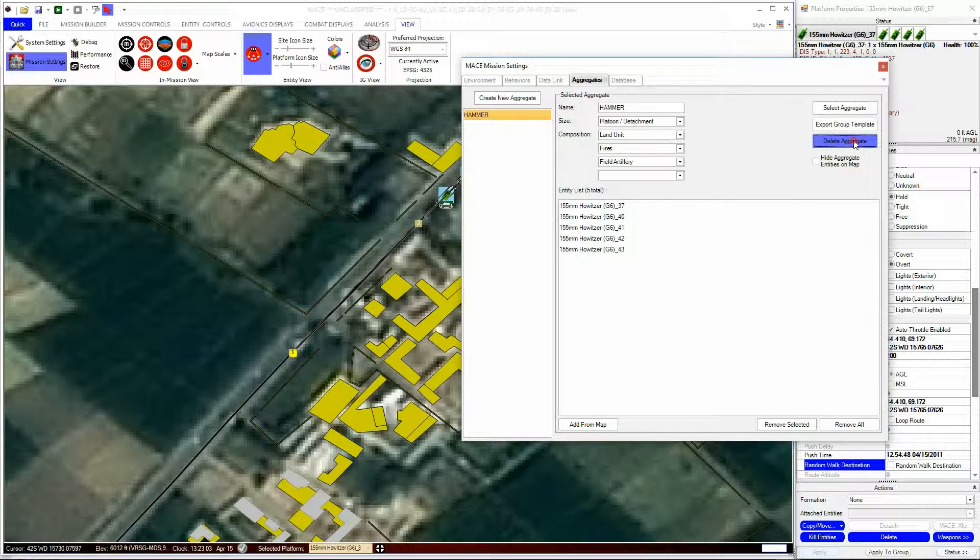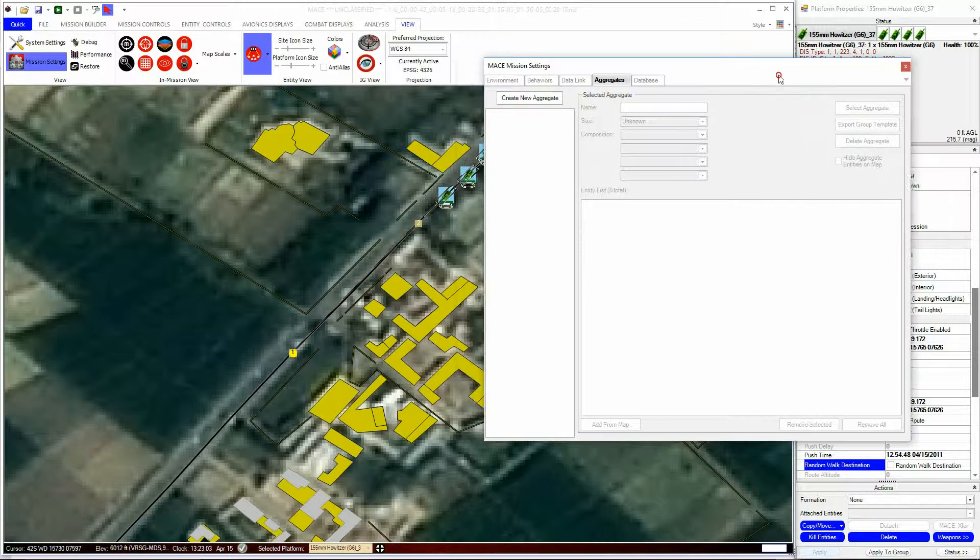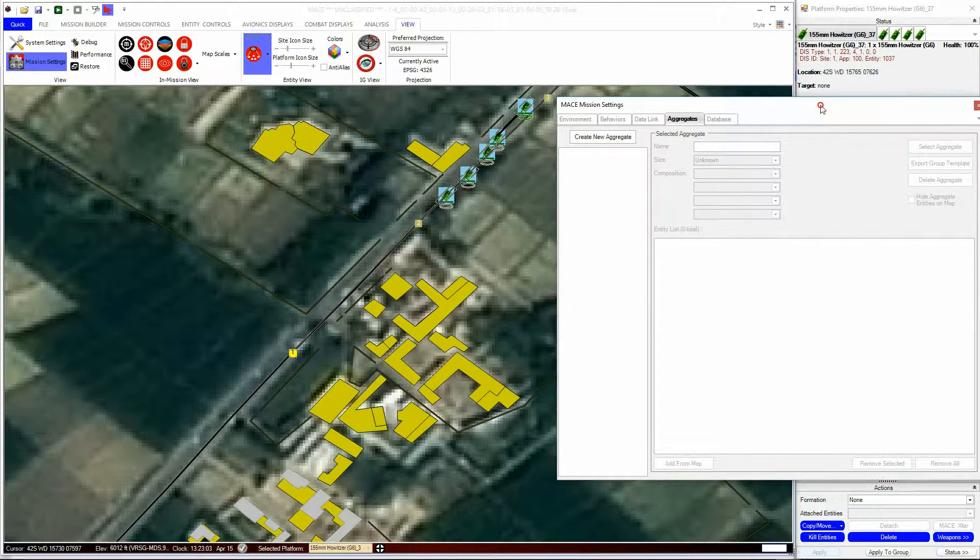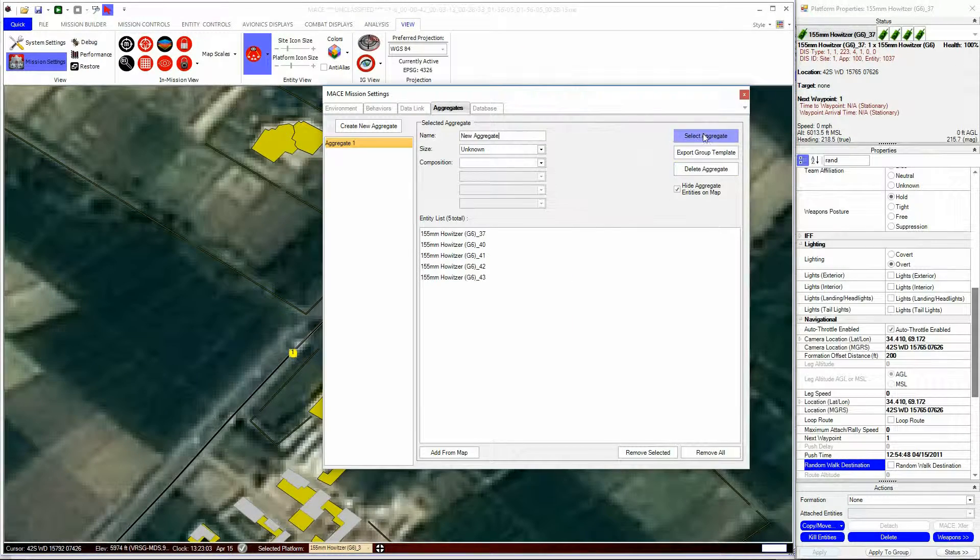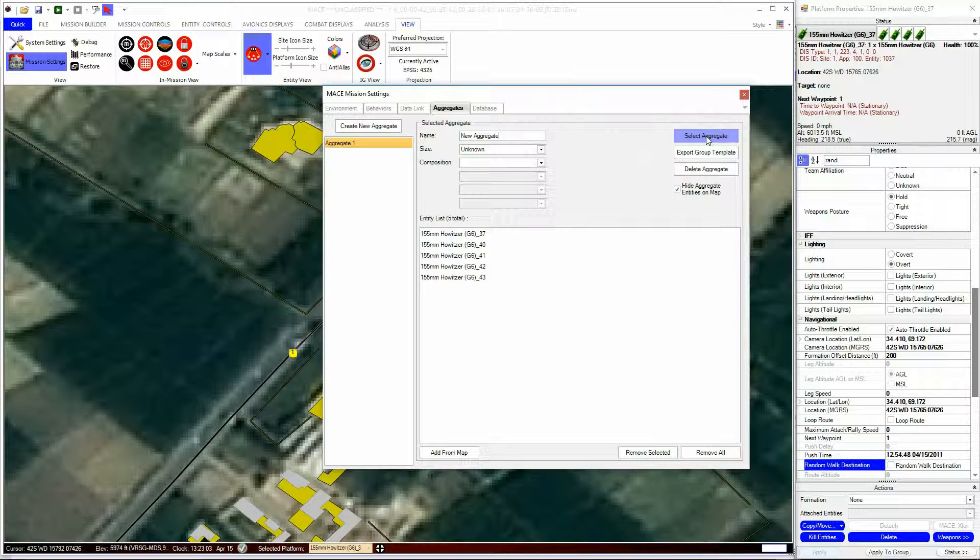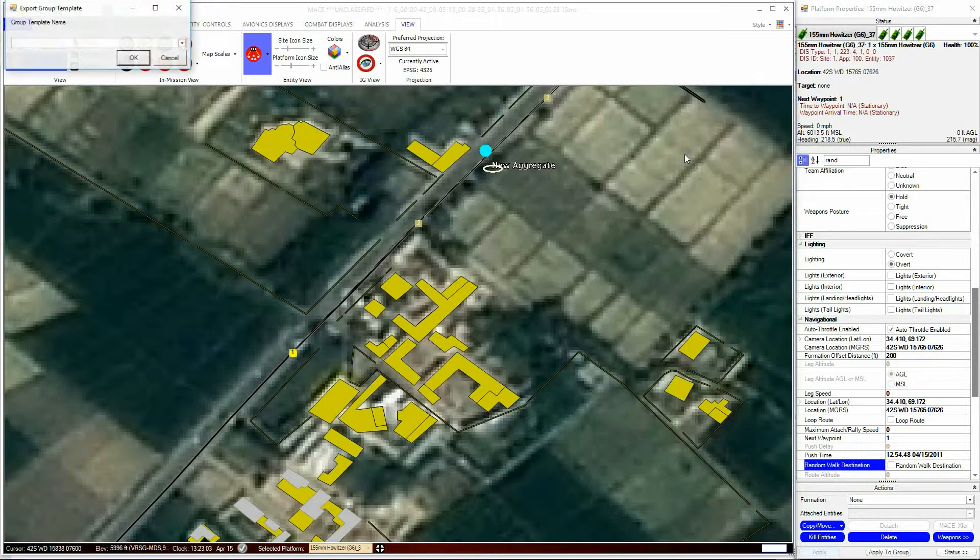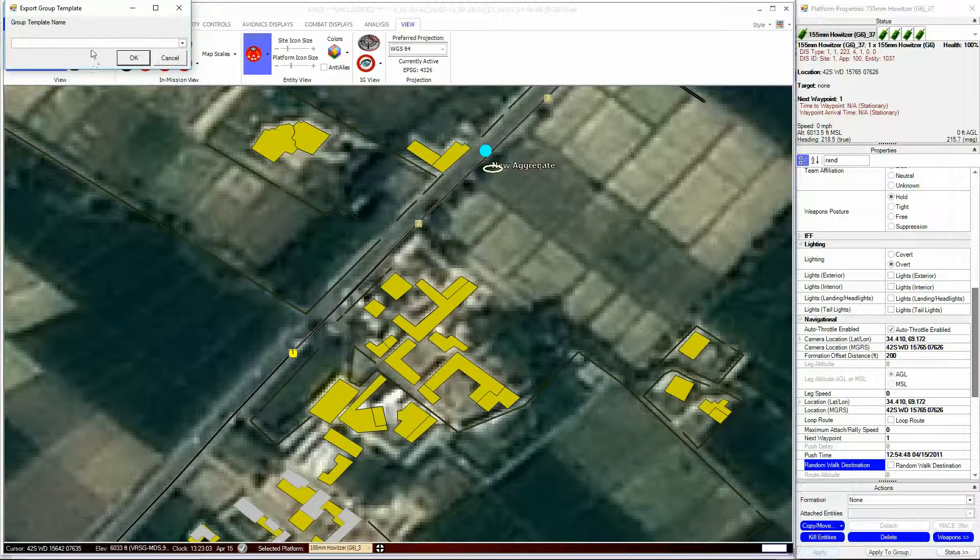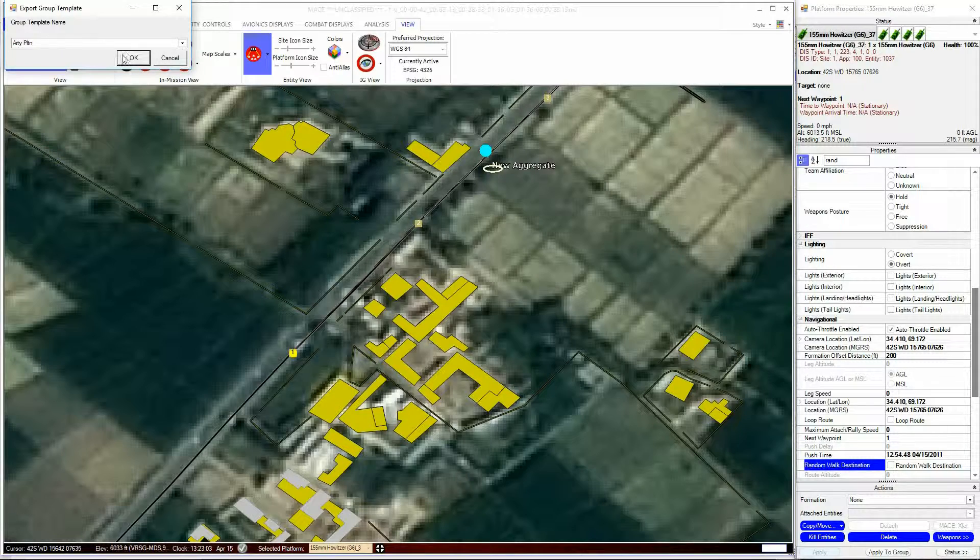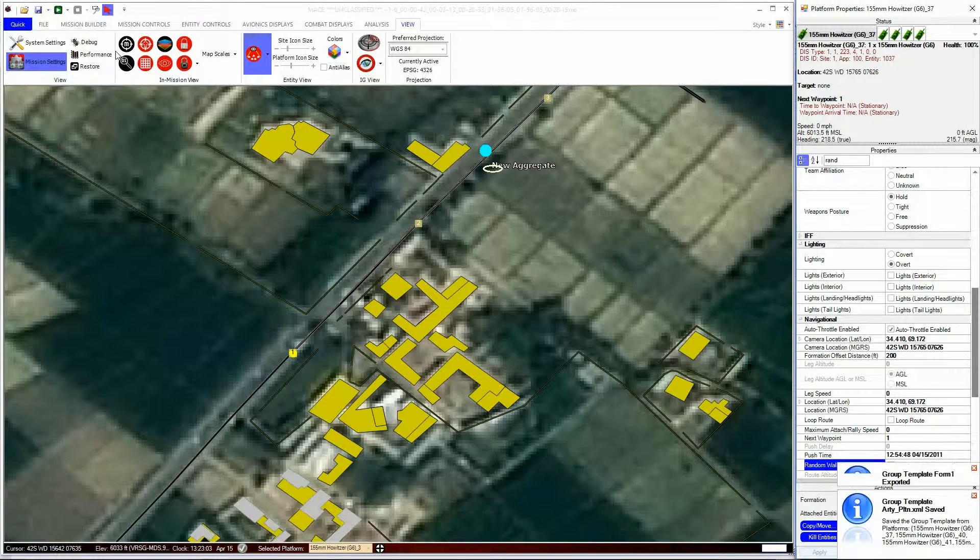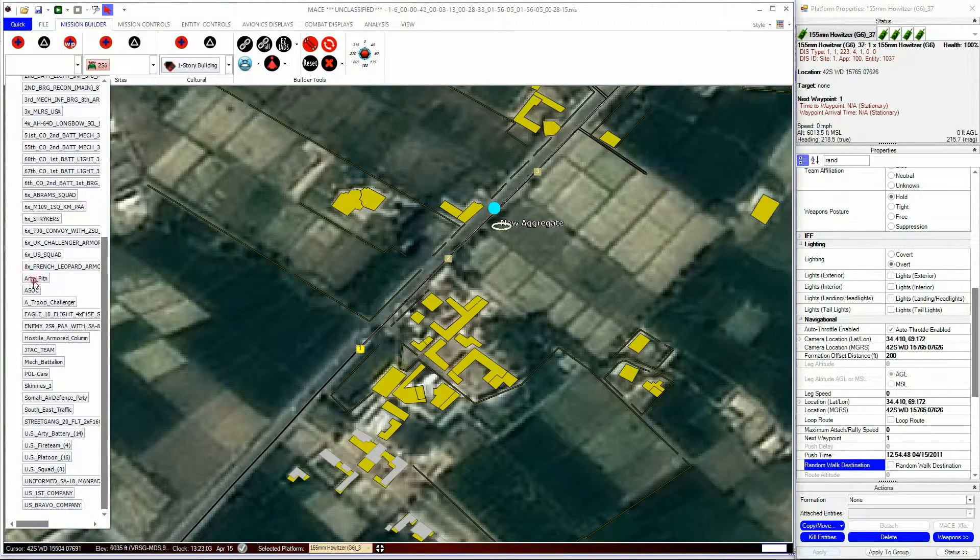Note, this does not delete the entities, just their association as an aggregate. You can export the aggregate as an XML file. This means that you can use that precise makeup of entities and aggregation in future scenarios. They will appear in the Groups subsection of your Platforms menu in the Mission Builder.